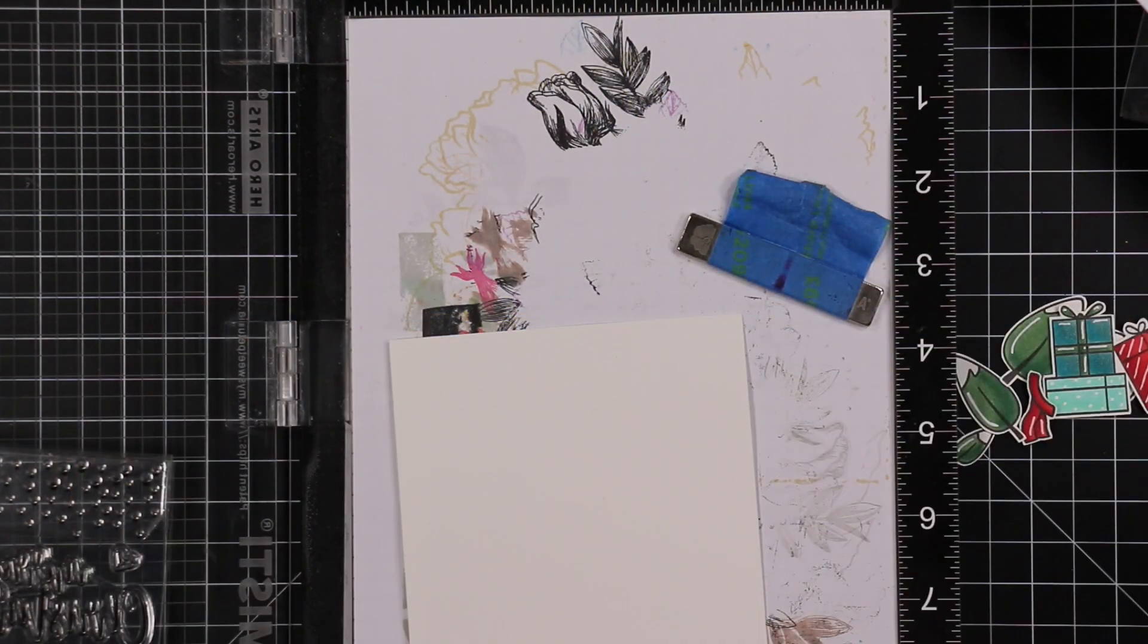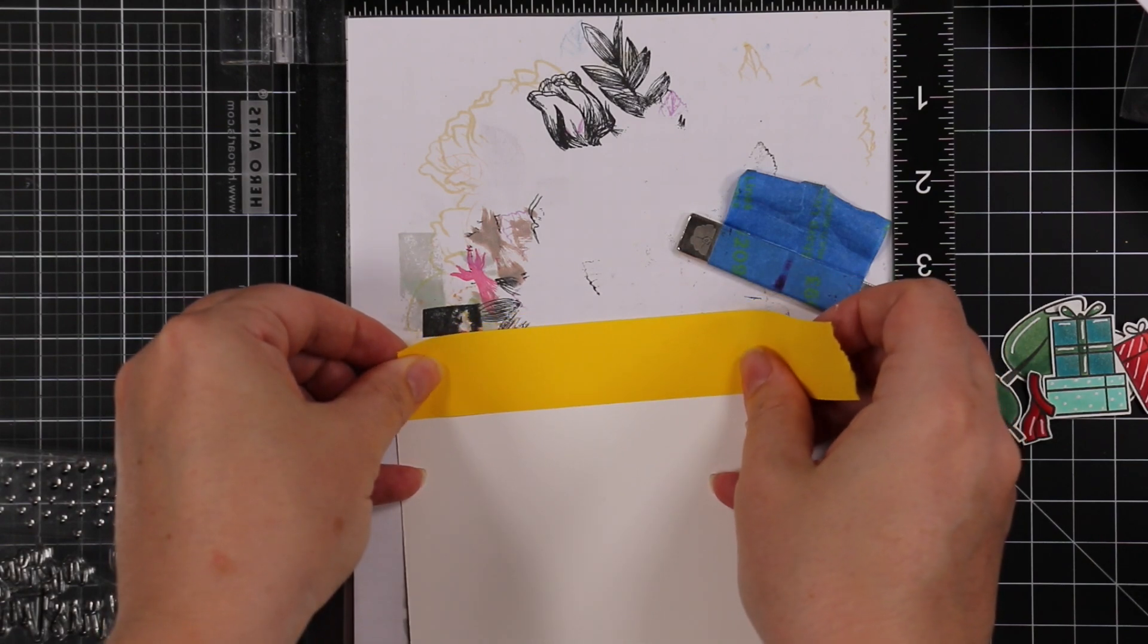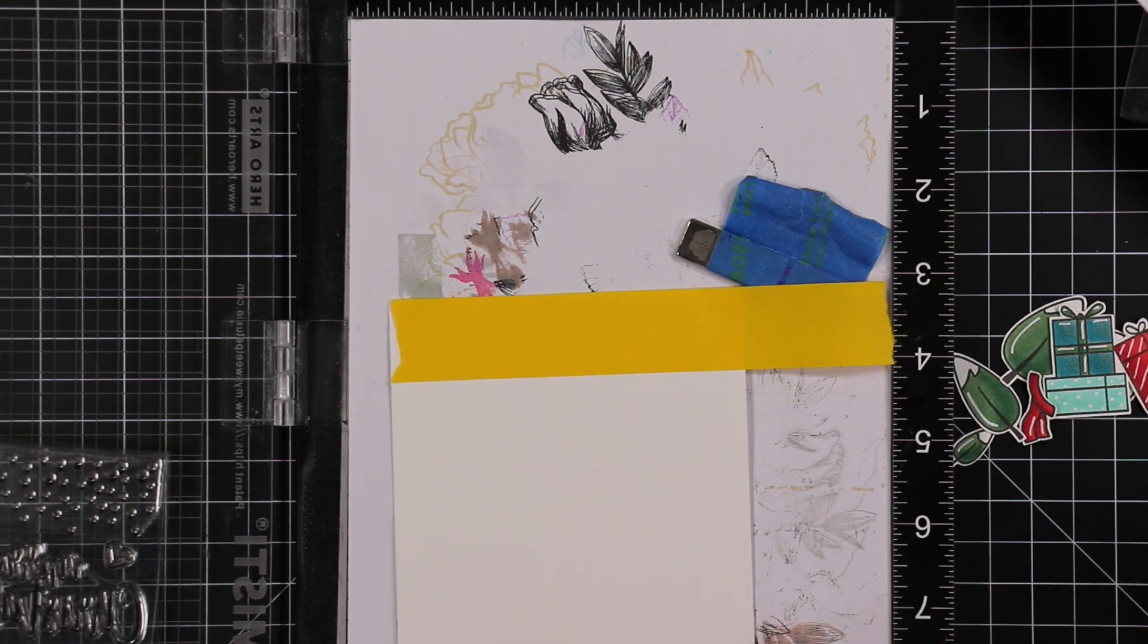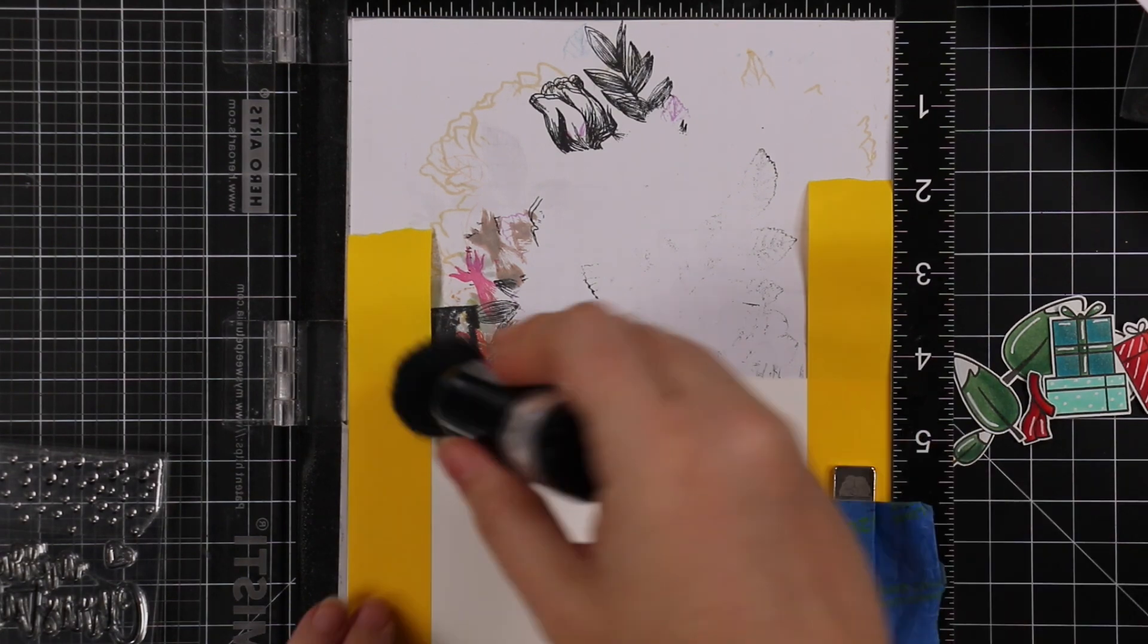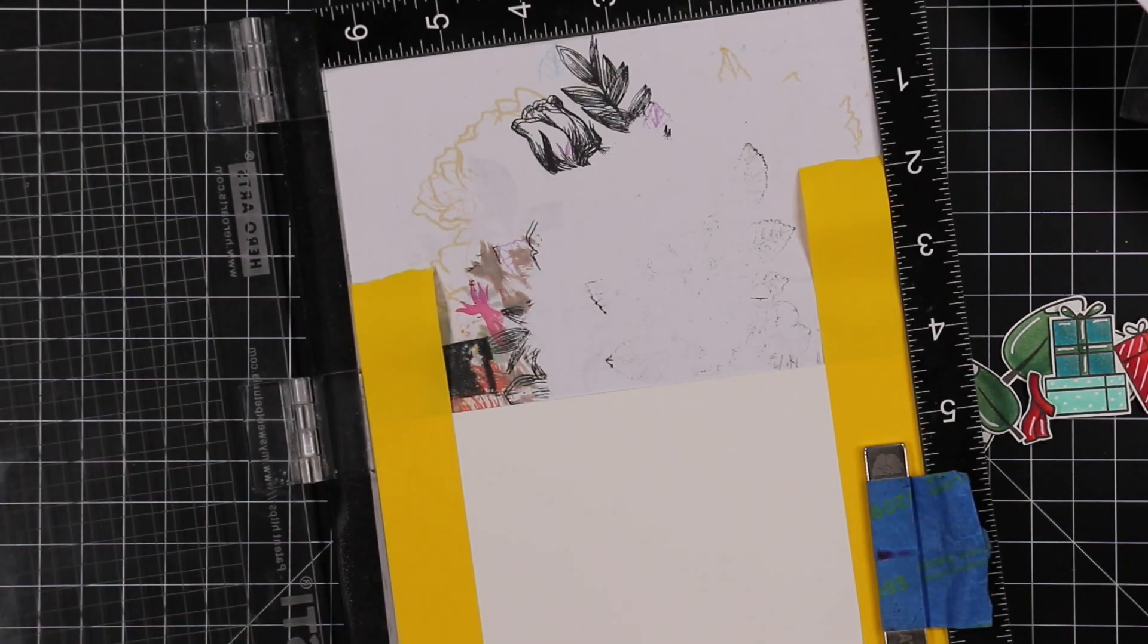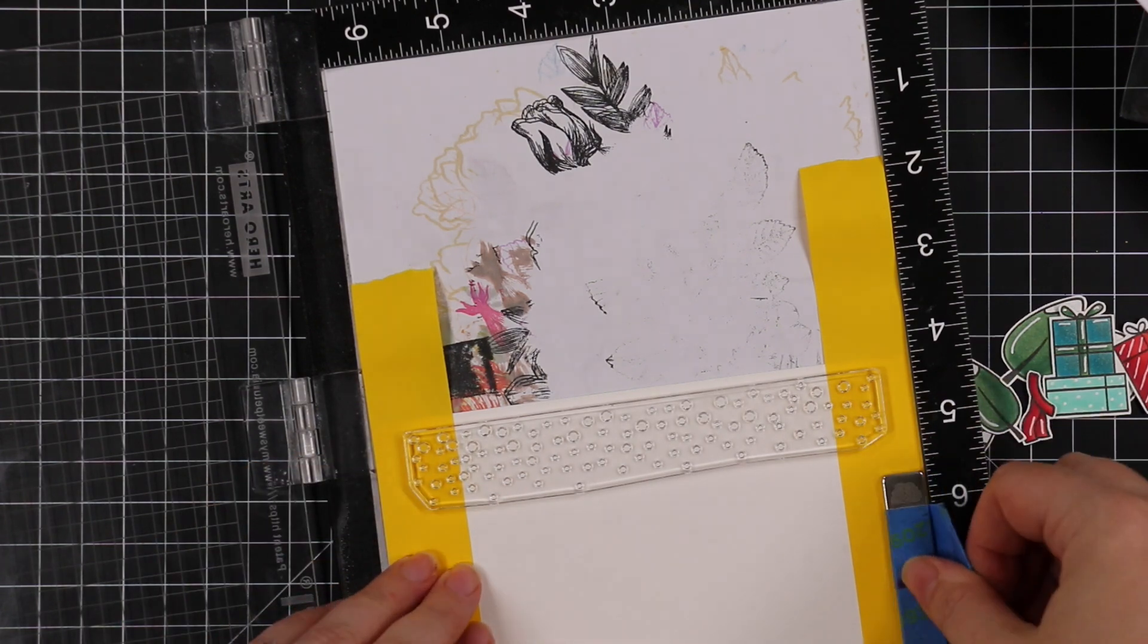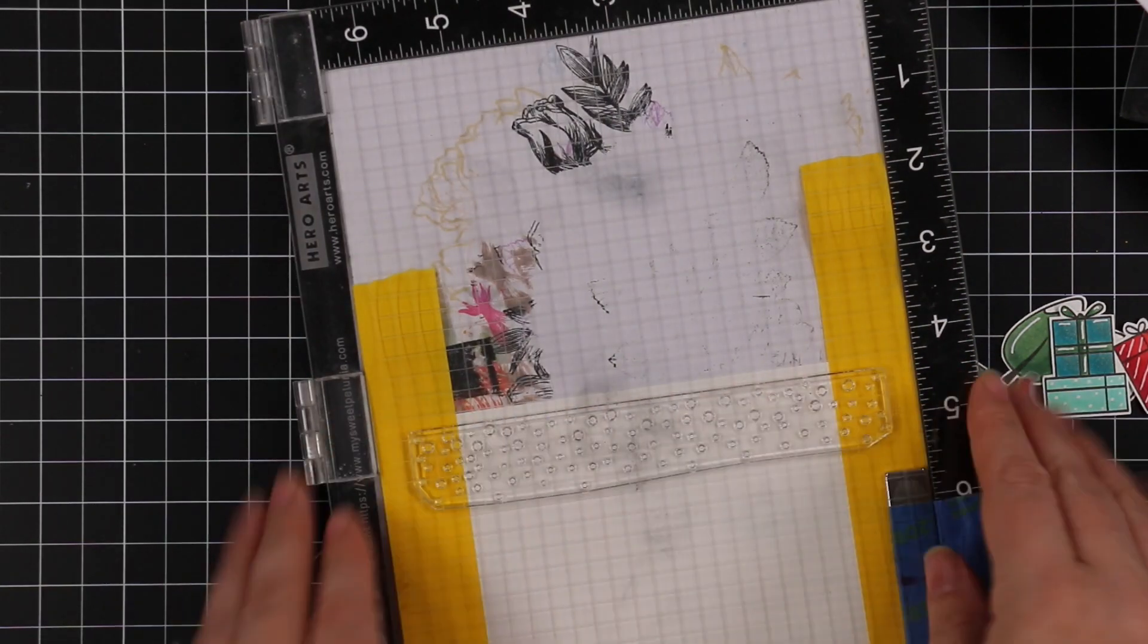I die cut the background from more smooth white cardstock. There's square lines on either side. I took this piece and I used some Post-it tape to mask off where the square lines are. I'm going to put this in my MISTI, and then I'm going to stamp this snow stamp, great big long stamp.